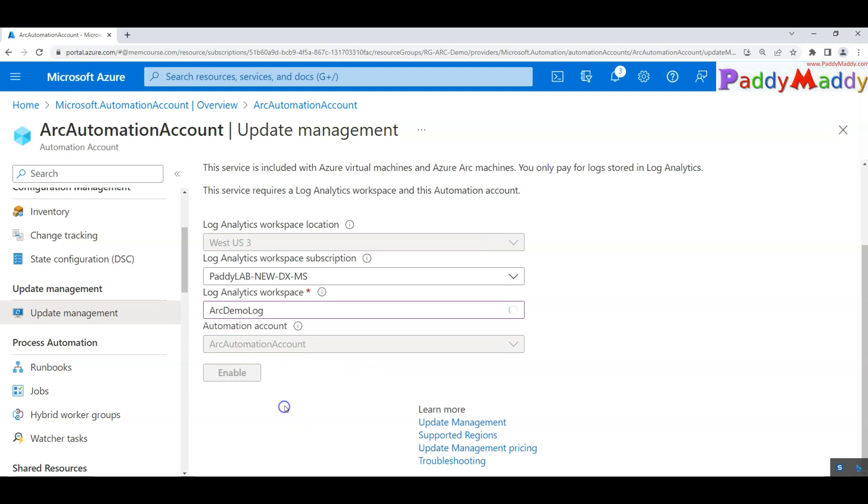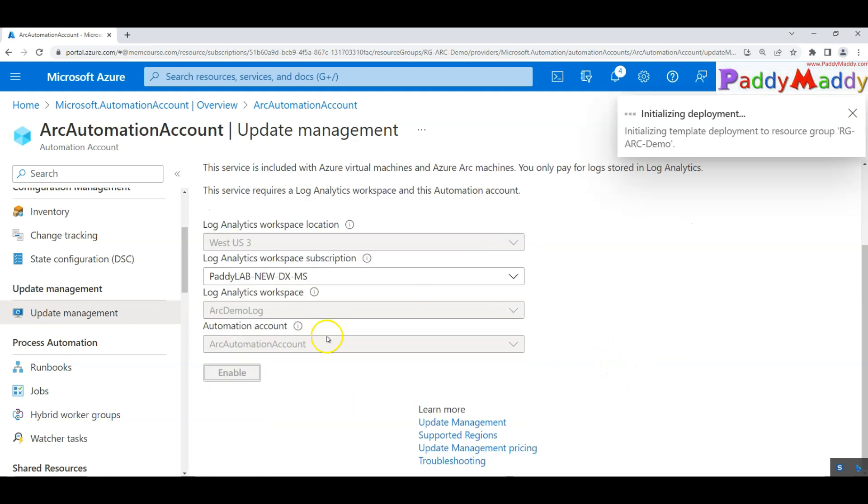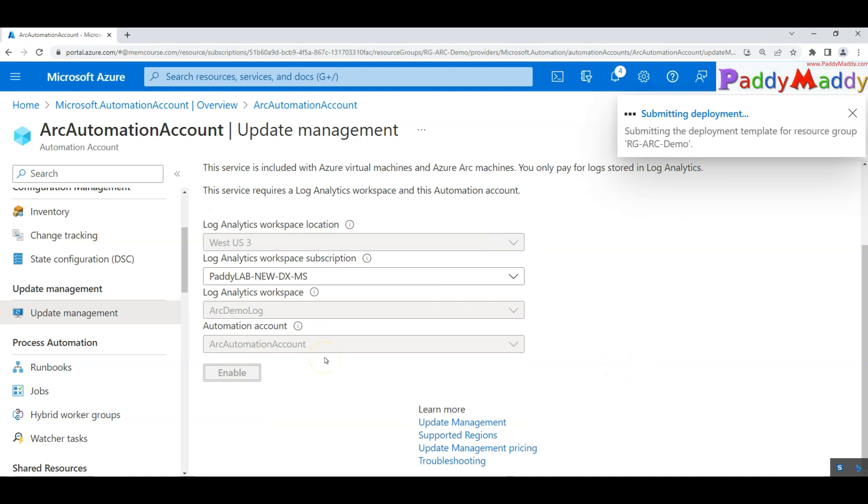Whatever the steps that we are going to perform on this automation account will be logged to log analytic server. Once you have chosen that, it takes a couple of minutes and then click on enable. That way it enables the configuration and this might take a minute or so.